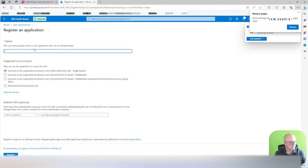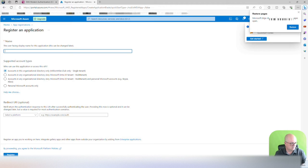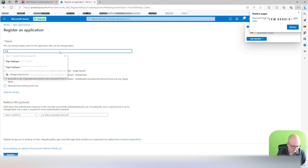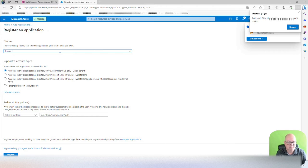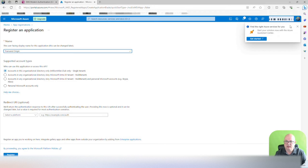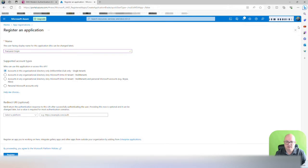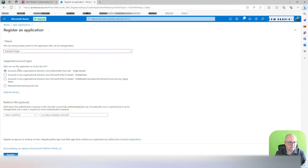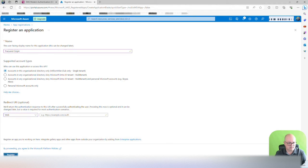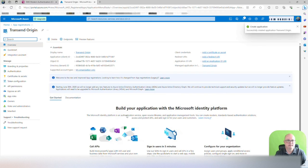In here, you can call it really whatever you want to call it. I'll just do transcend origin. I'm going to select account in this organization directory only single tenant. We're not going to have a redirect, so I'll just create a register here.